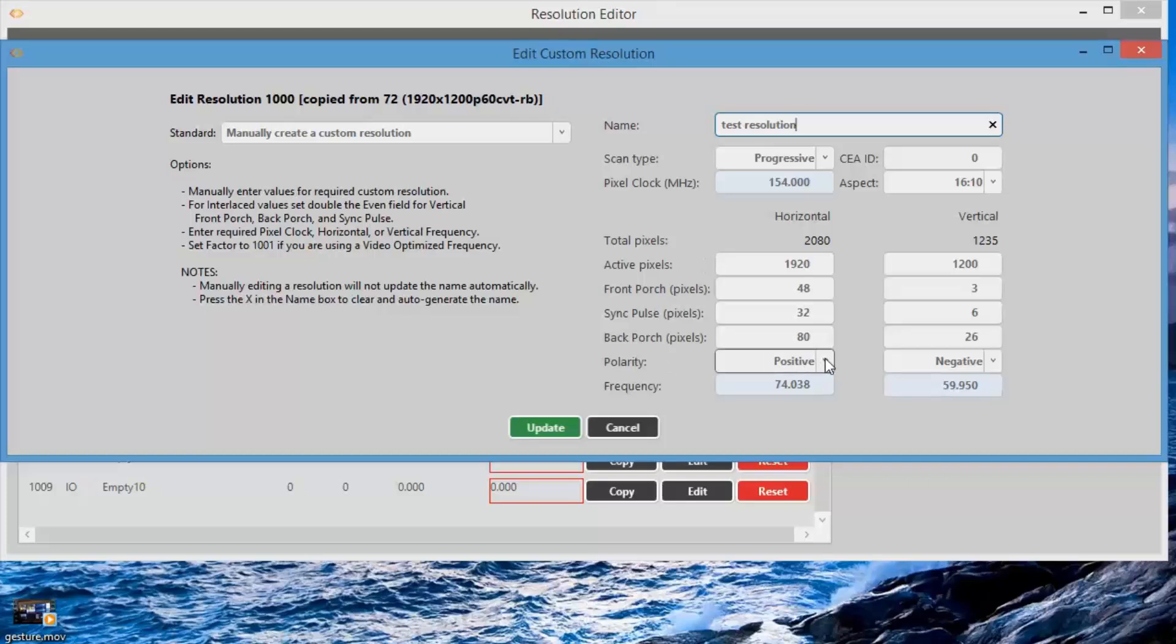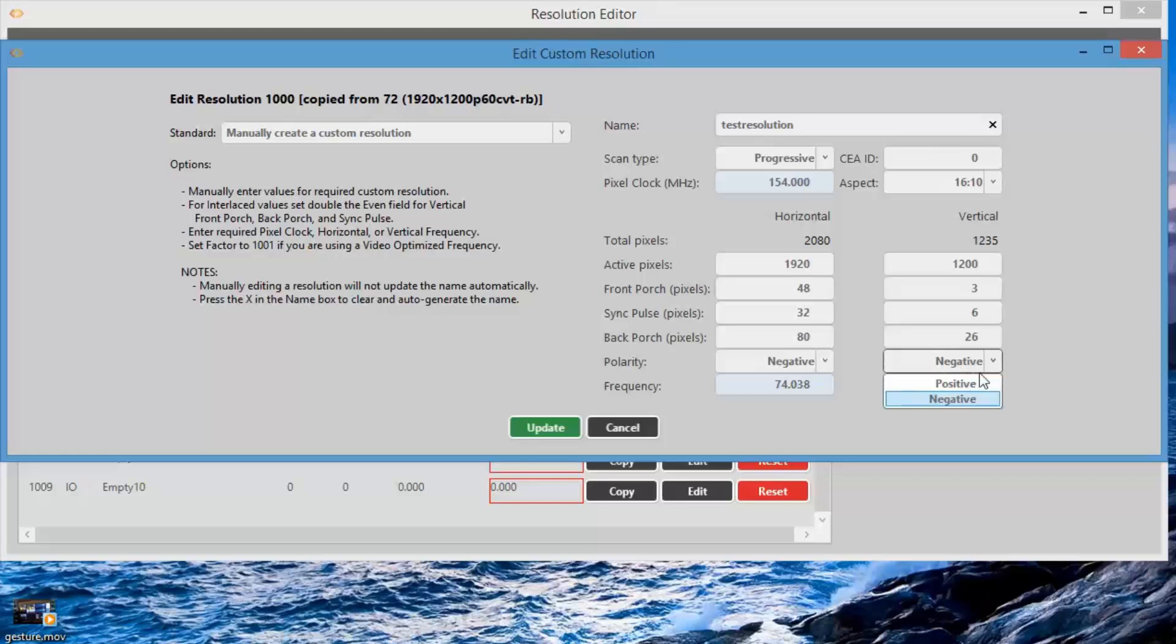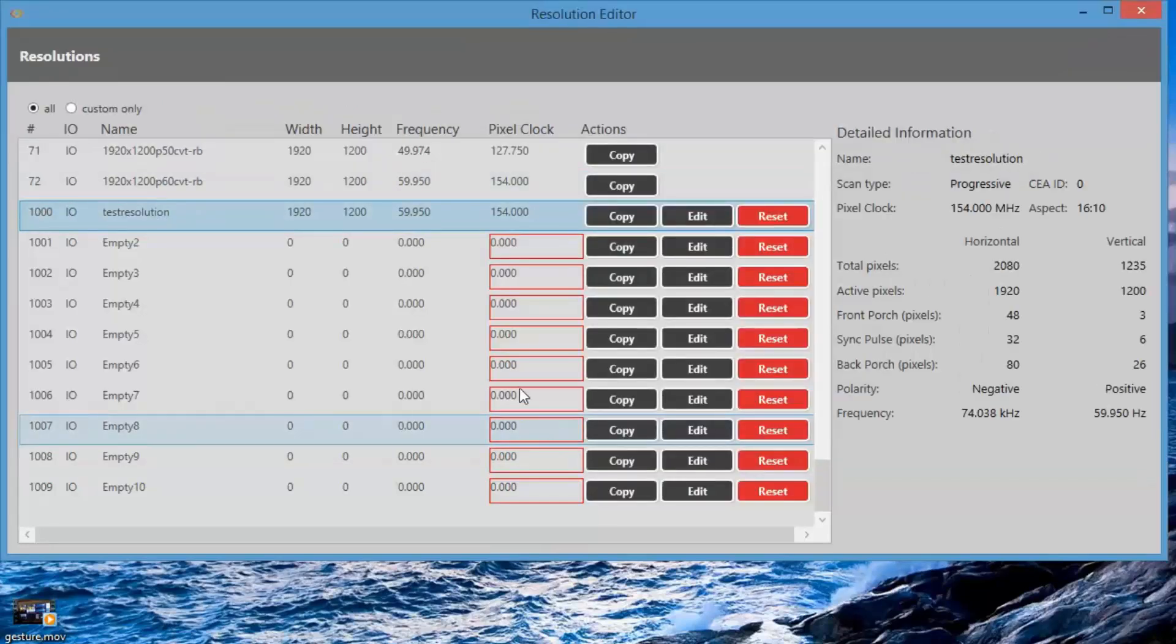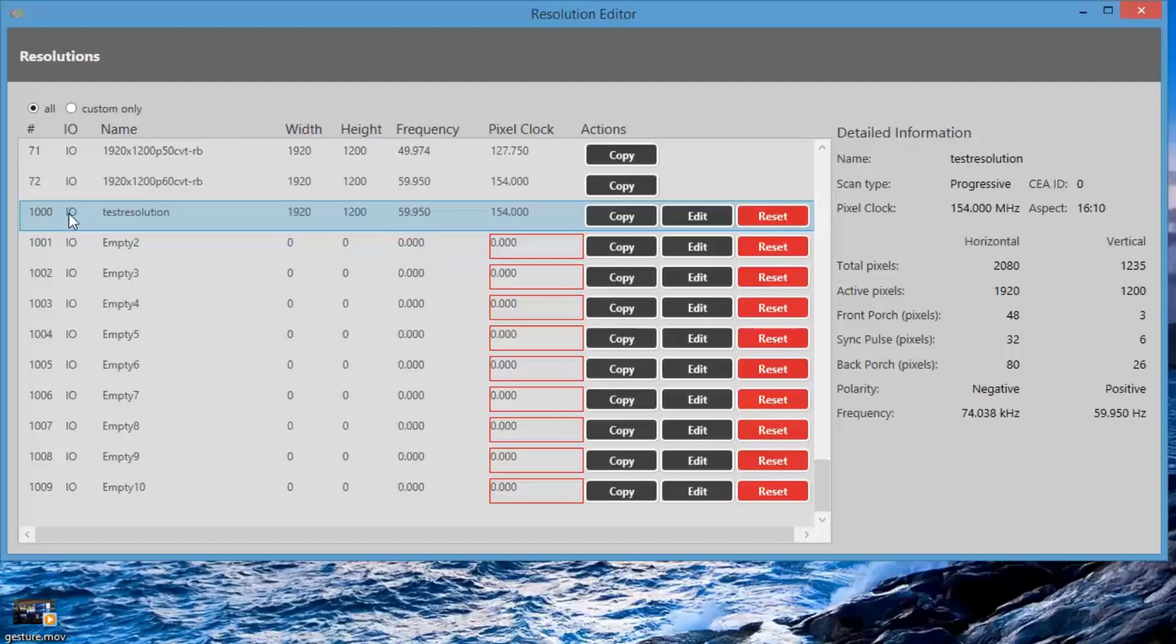In this case, we'll change the positive to negative for an example. The resolution is now saved, and we can see our settings. We can see now we've changed the negative and the positive settings.